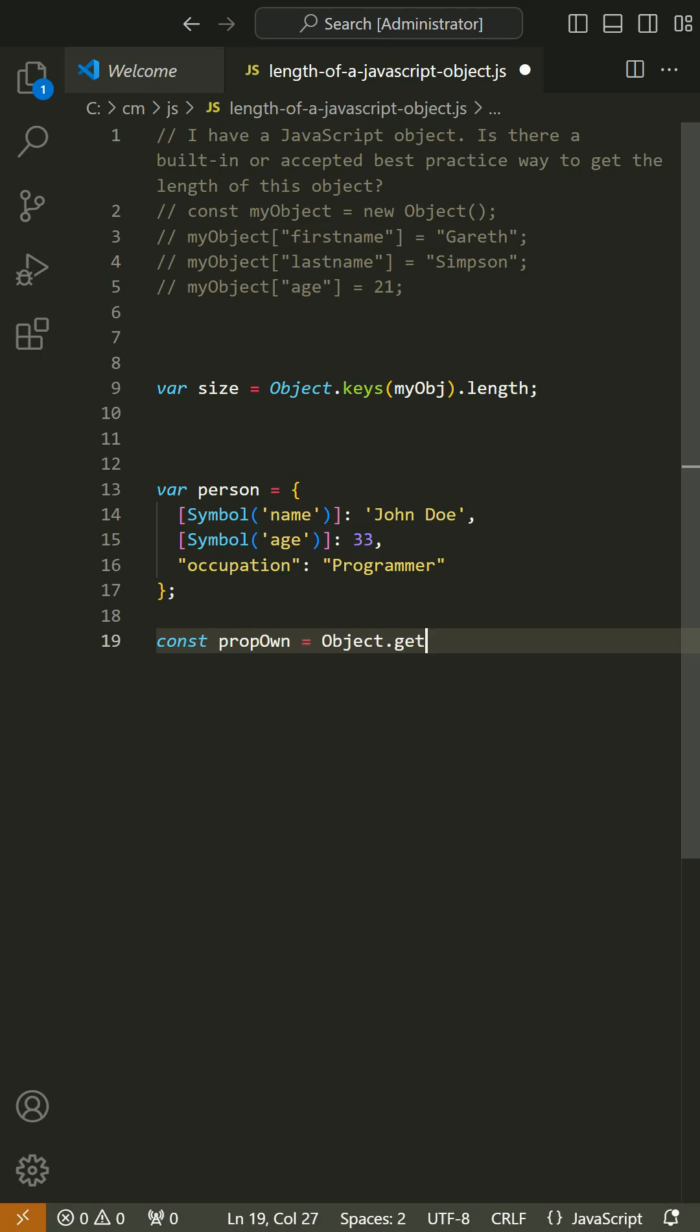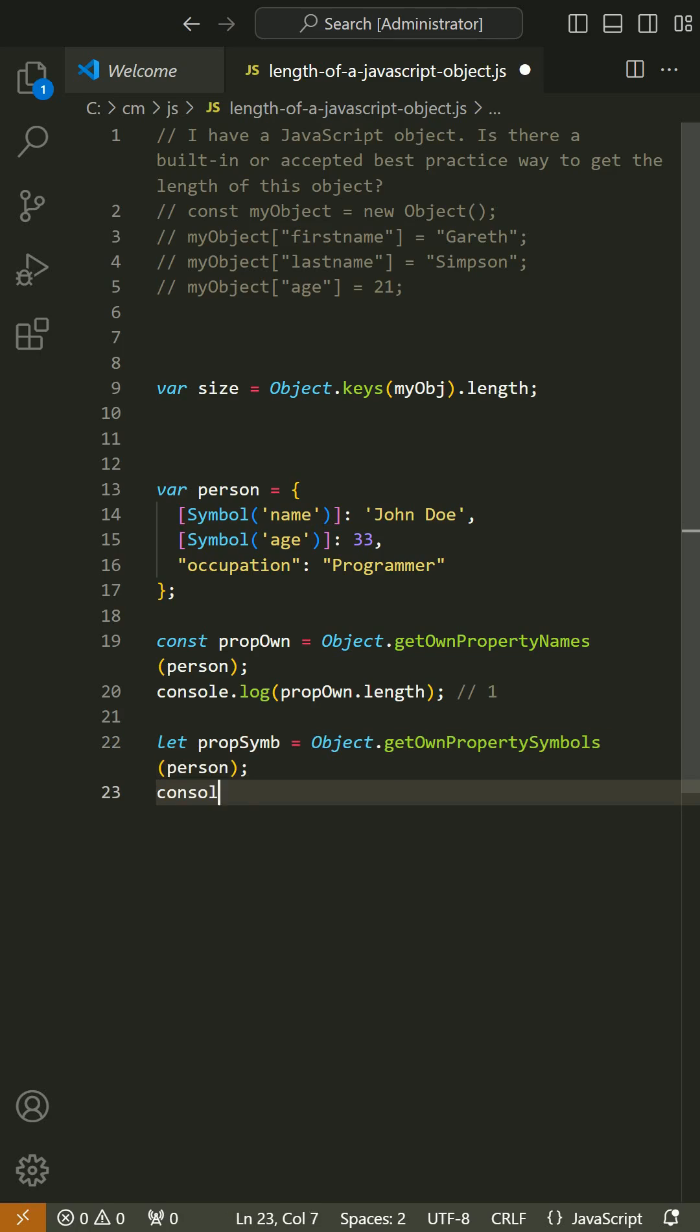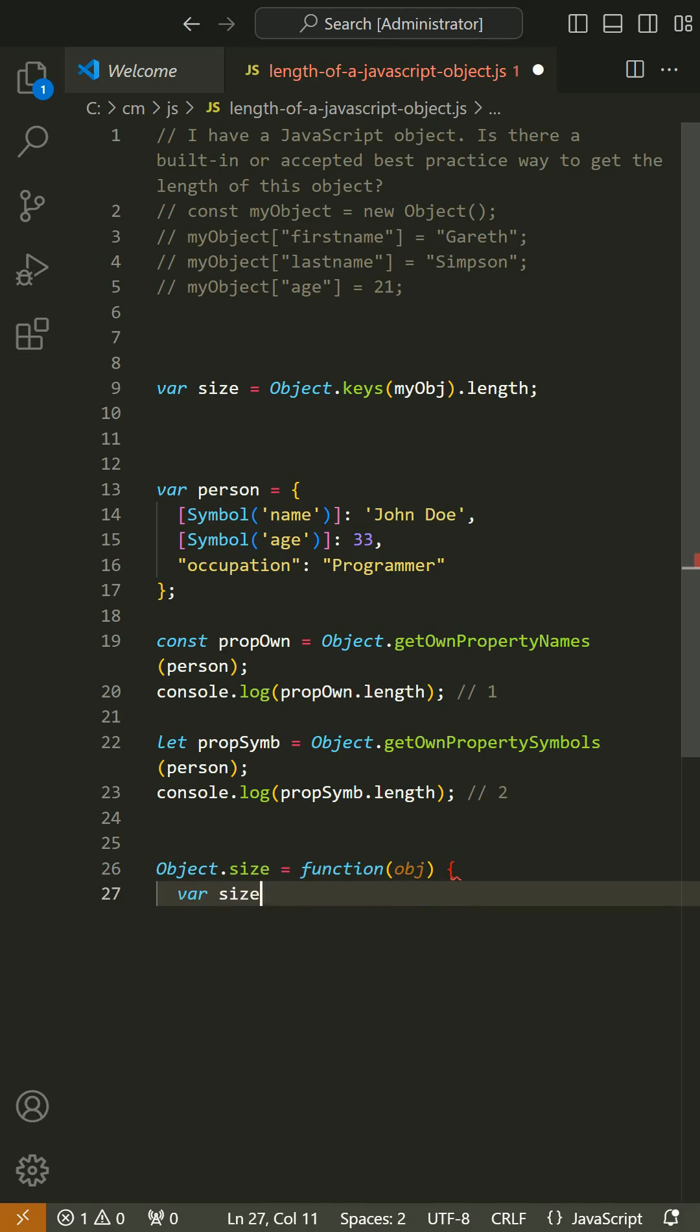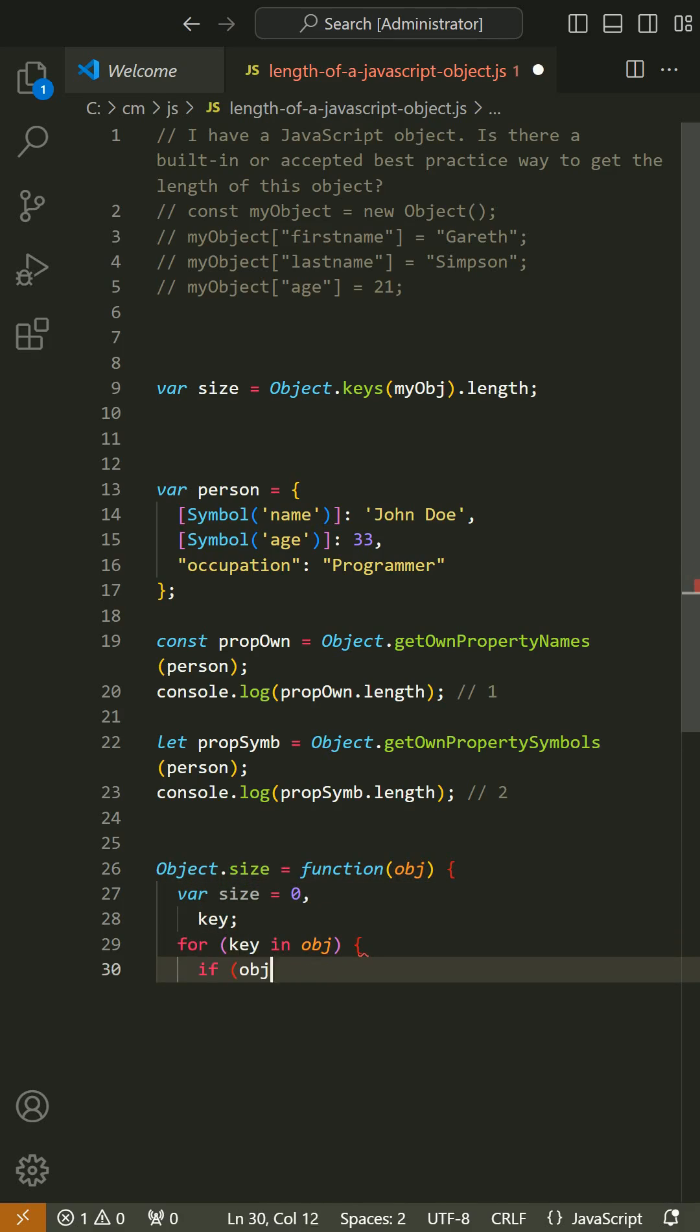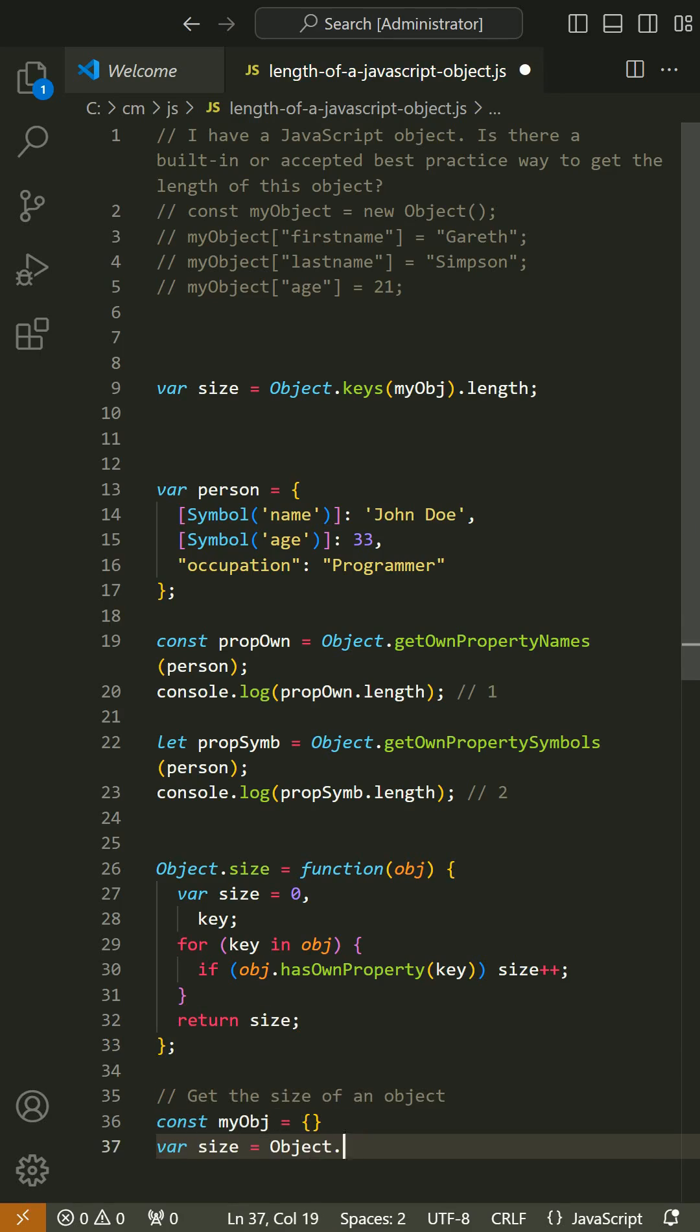Updated answer: Here's an update as of 2016 and widespread deployment of ES5 and beyond. For IE9+ and all other modern ES5+ capable browsers, you can use Object.keys. This doesn't have to modify any existing prototype since Object.keys is now built-in.